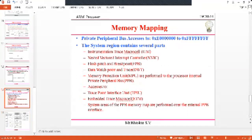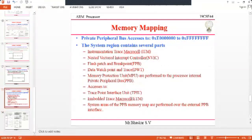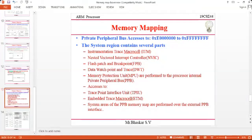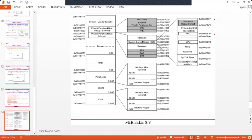Looking at the architecture, you can see all these components. ITM stands for Instrumentation Trace Macrocell, NVIC is the Nested Vector Interrupt Controller, FPB is the Flash Patch and Breakpoint, DWT is the Data Watchpoint and Trace, and MPU is the Memory Protection Unit. These are the private peripheral bus components, each having specific memory addresses. You can open the Cortex-M architecture to see all these blocks.